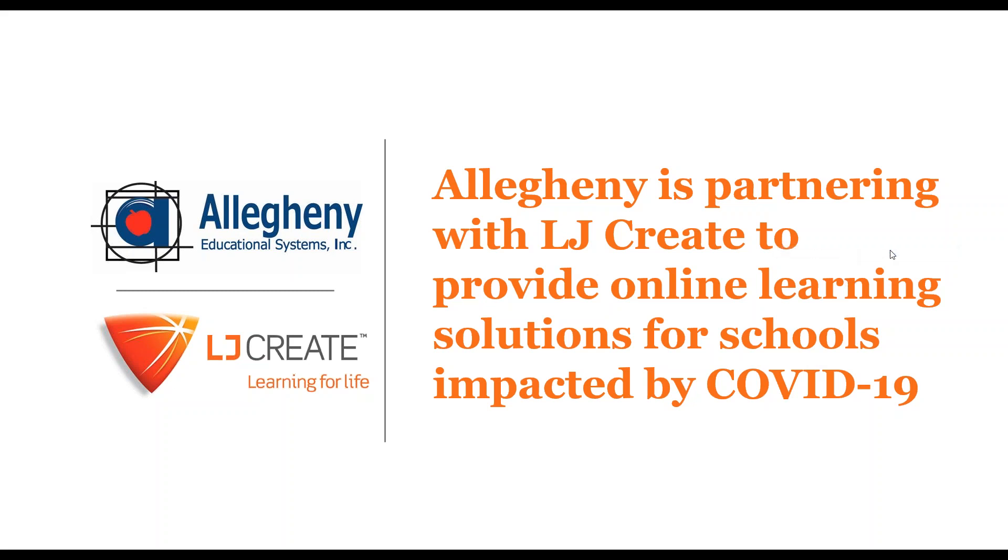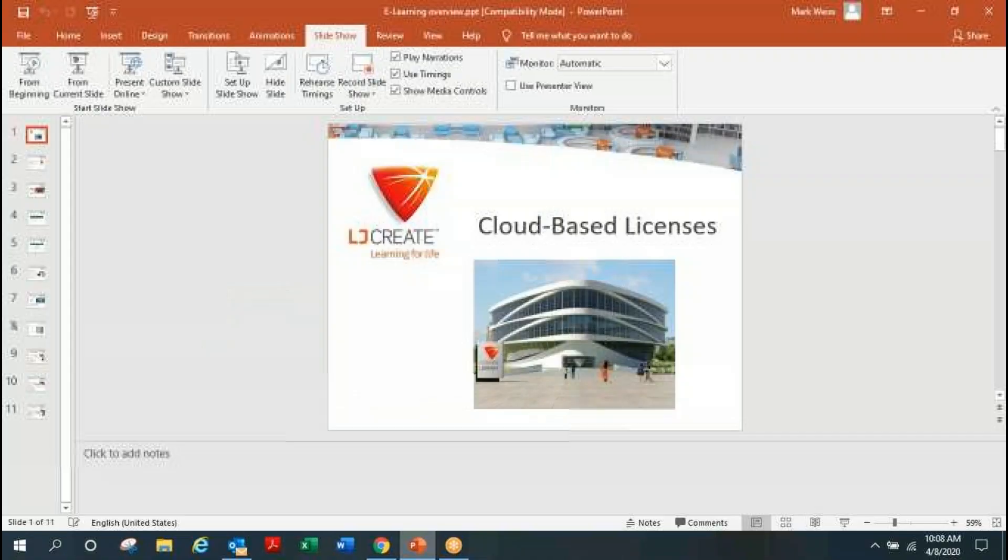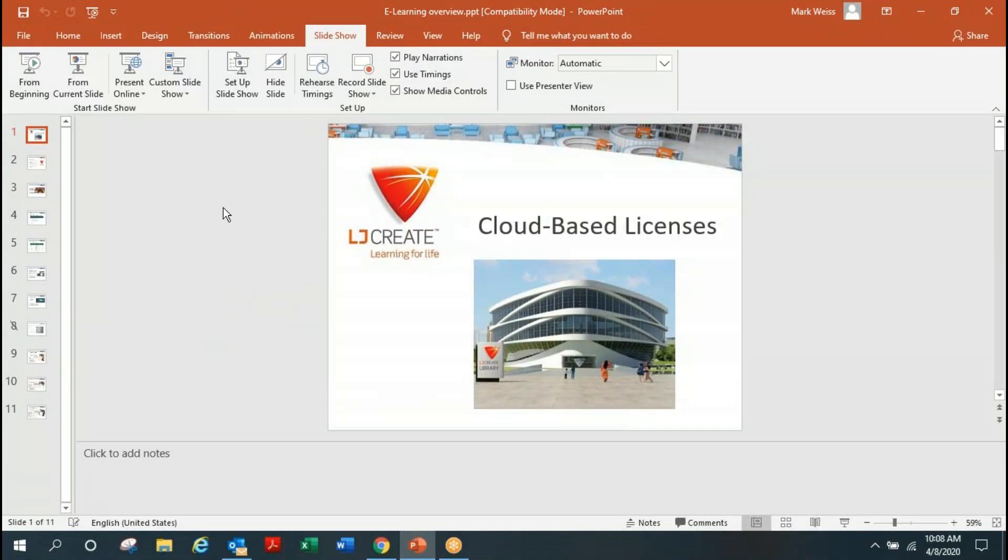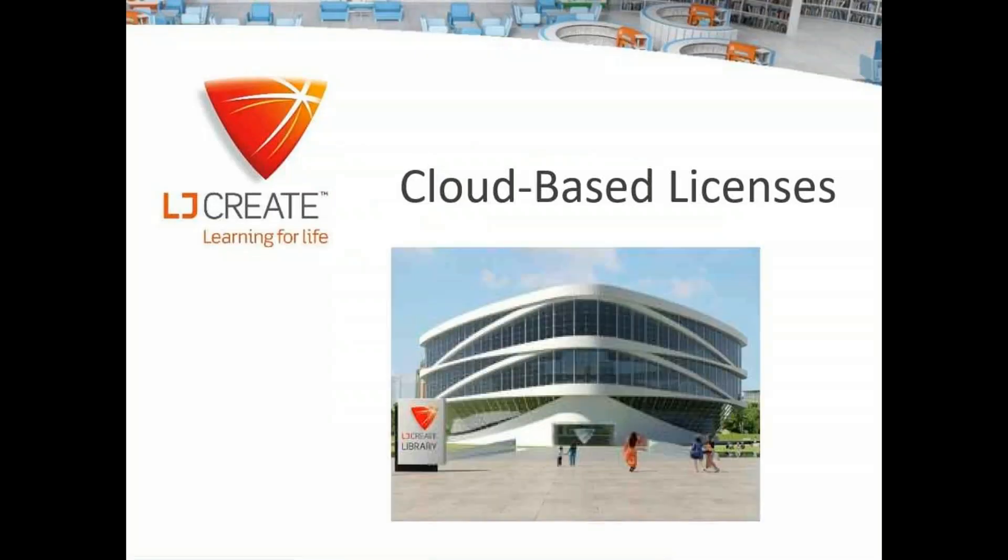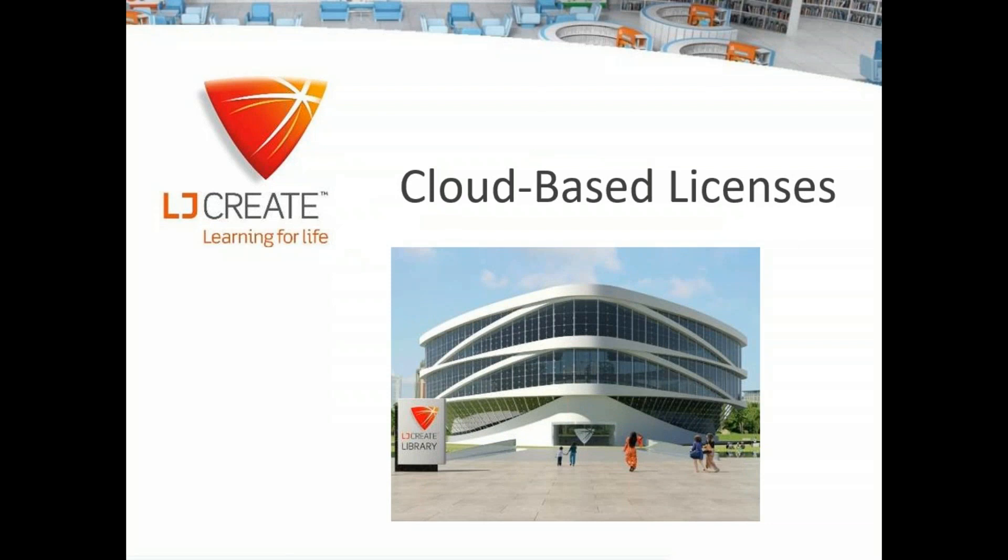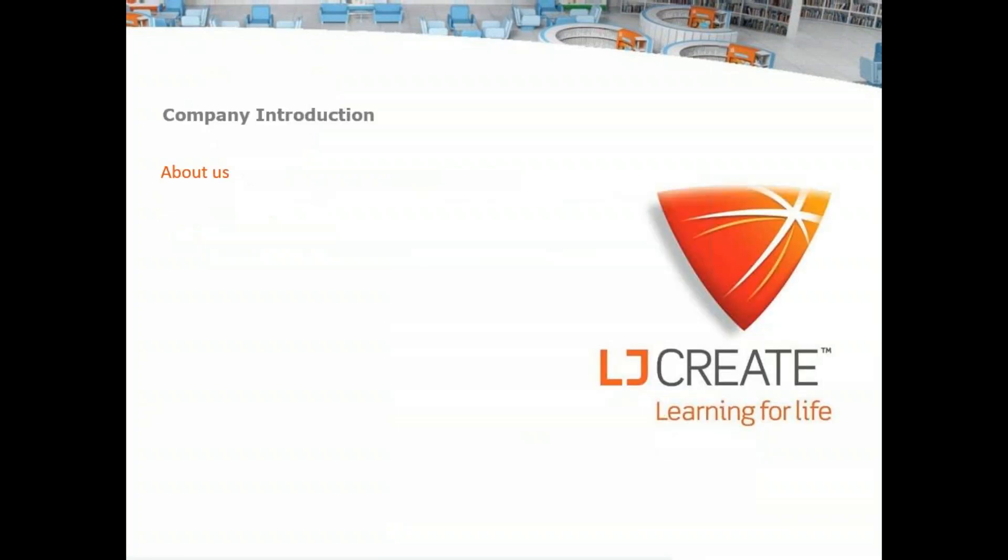I'm going to turn this over to Mark Weiss from LJ Create to take over and give us a presentation and a demonstration. Thank you, Ned. Appreciate that. And good morning to all. Thank you for being here with us. I'm going to keep this short and just give you a very high-level overview of the type of resources or solutions that we have that may be of value to you during this time, or even as we look down the road. So with that, let's take a look at what we have. First, I'll give you just a brief introduction about the company, who we are.